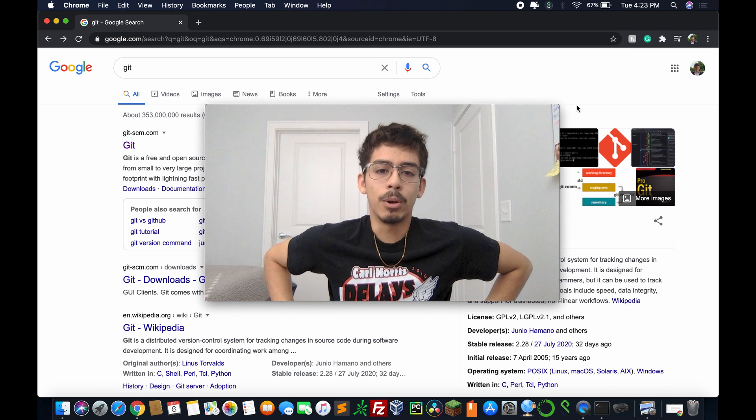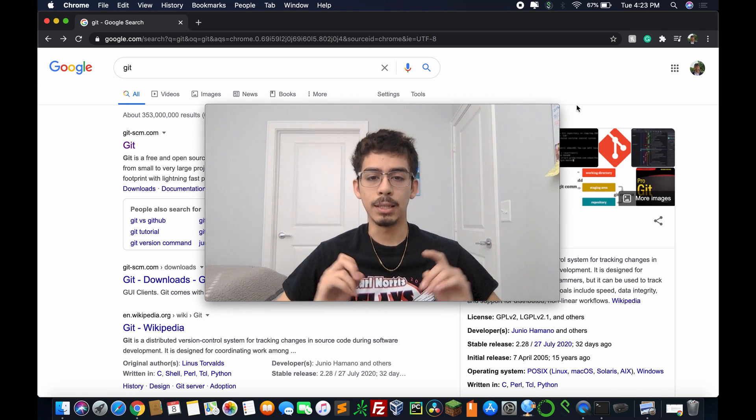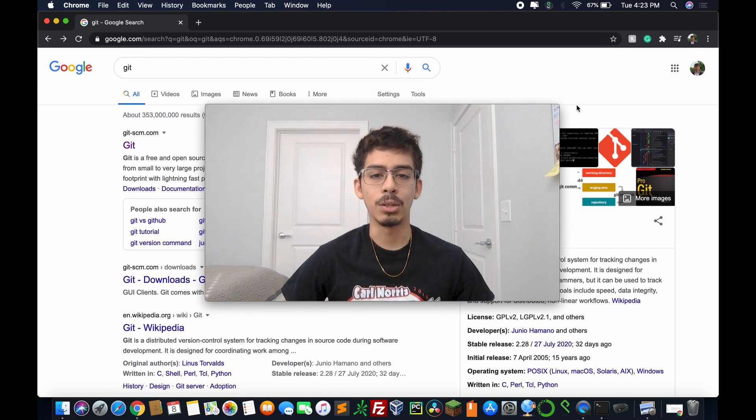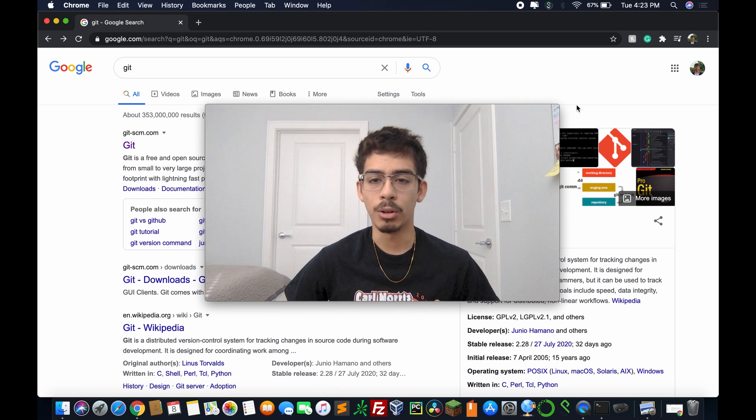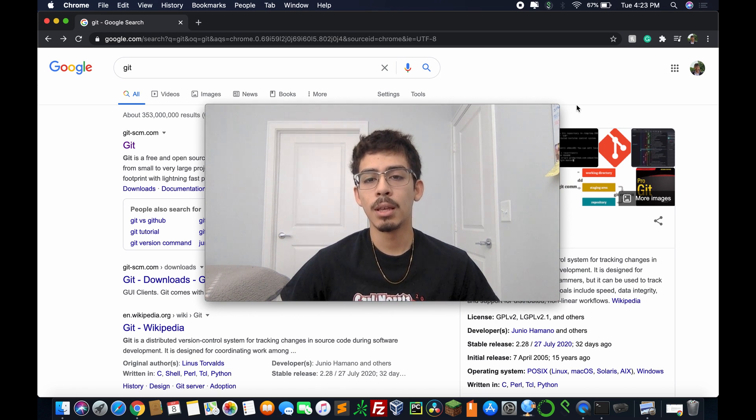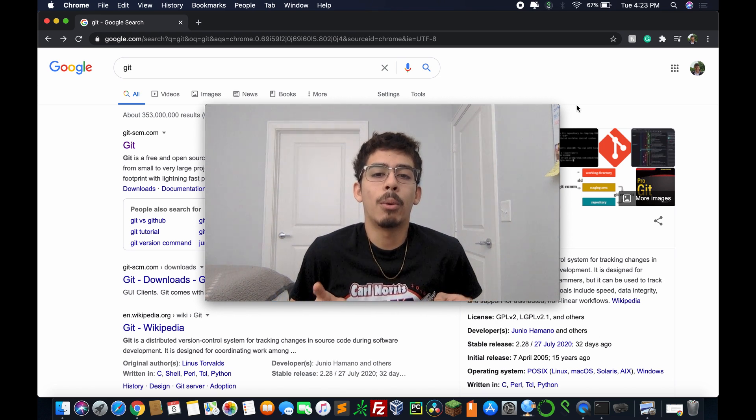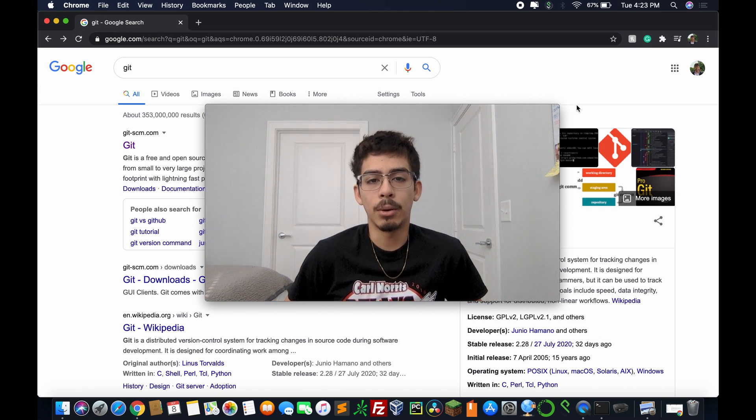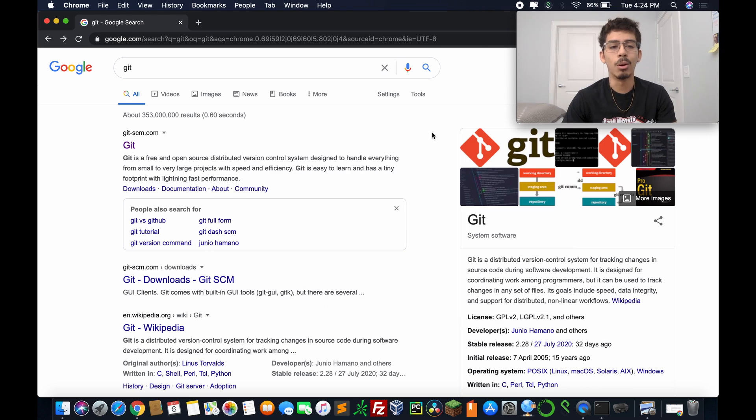So today's video, like I said, we're going to be talking about Git. We're going to install it and make sure it's running on our system, and we're also going to set up our GitHub account. So let's get started.